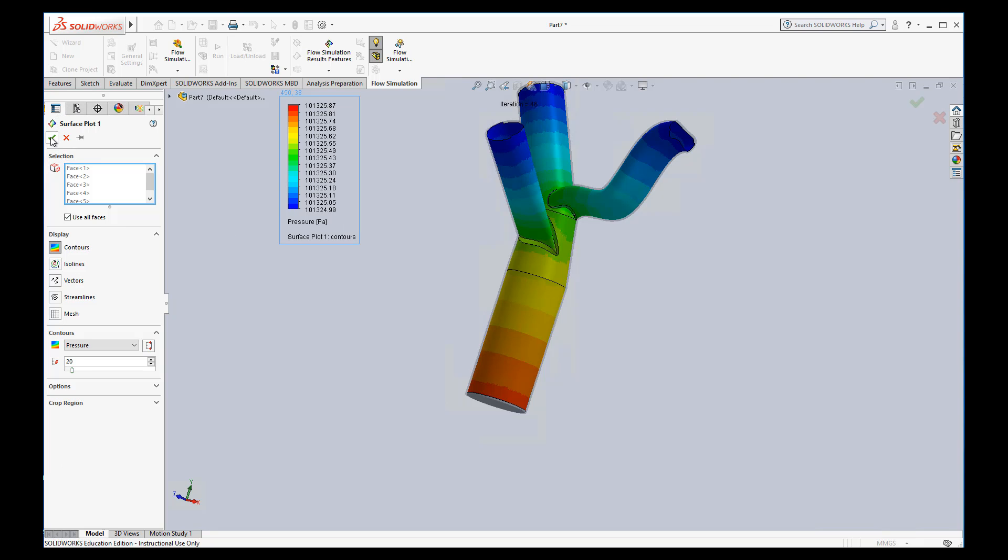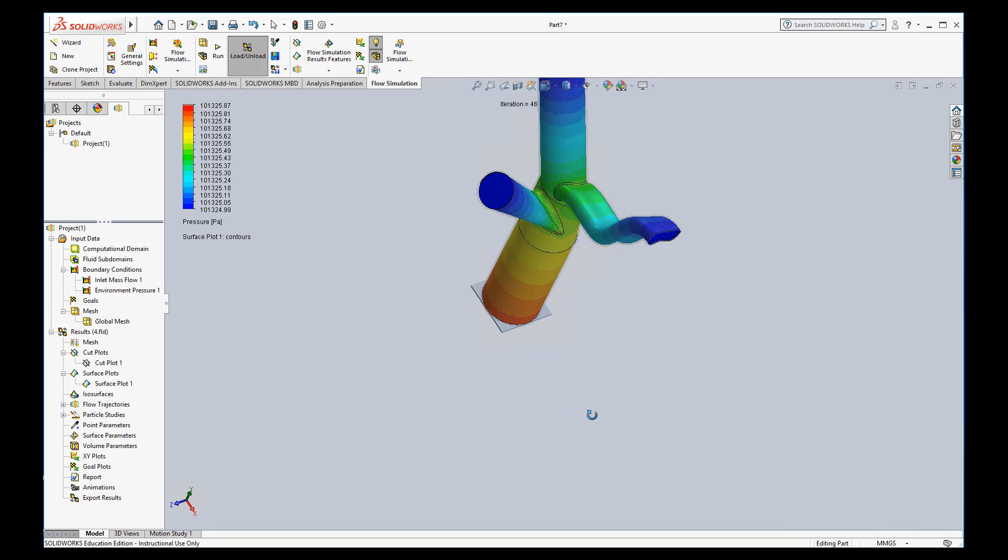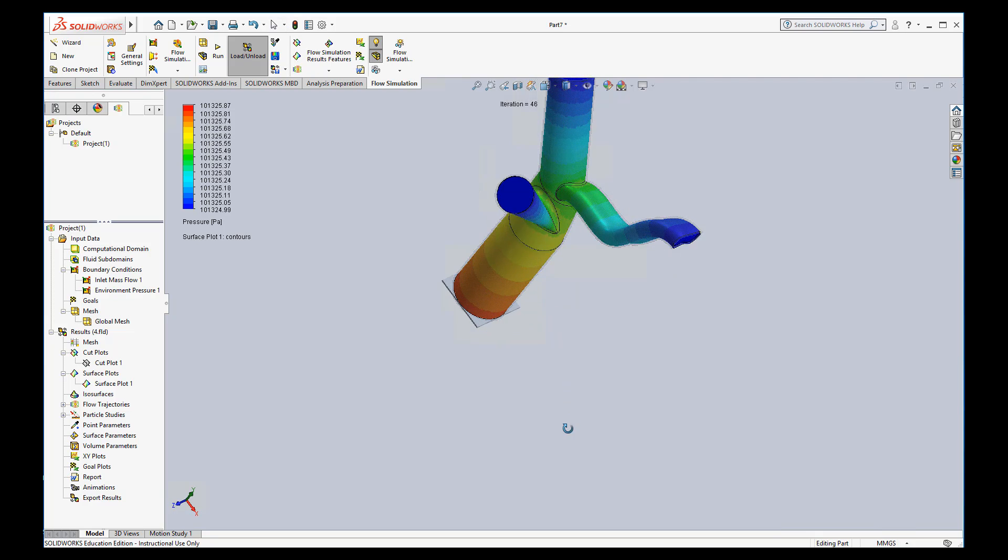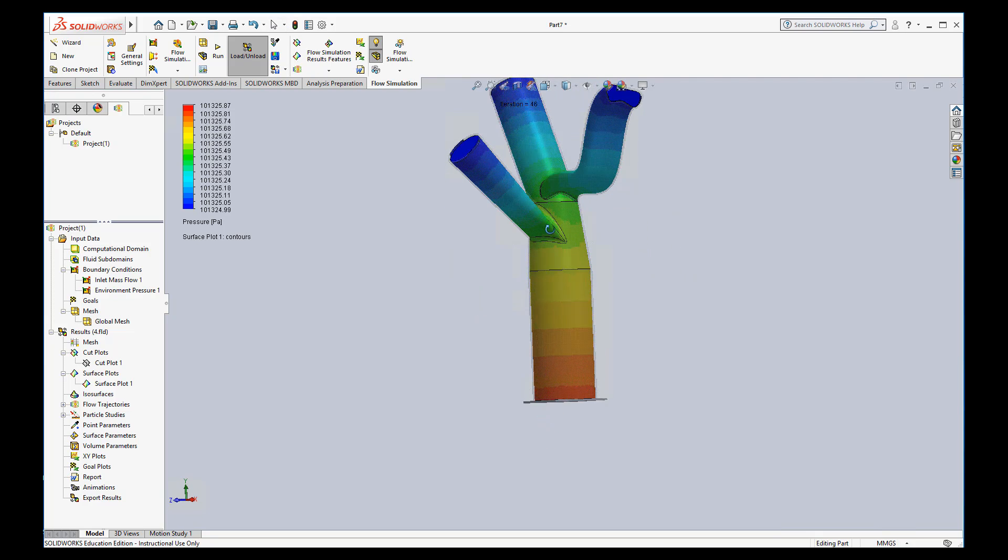I'll just set everything else the same and hit check. Okay, and that used all the inside faces without me having to select each individual one. Now, sometimes you might want to do each individual one, that's why I showed you, but this time you can see it clearly does the fillets too.